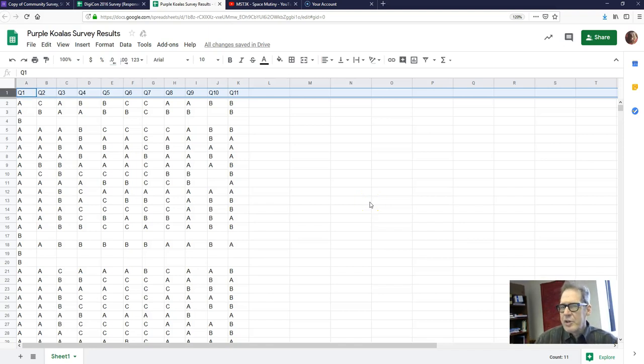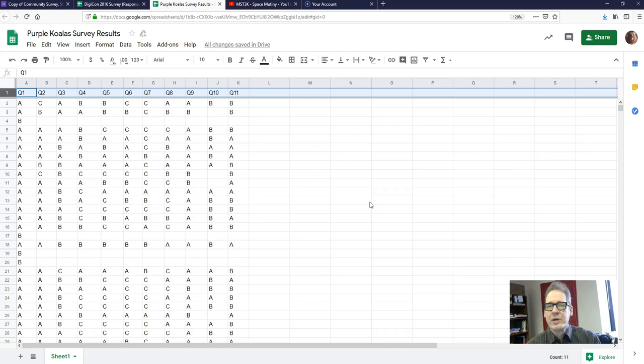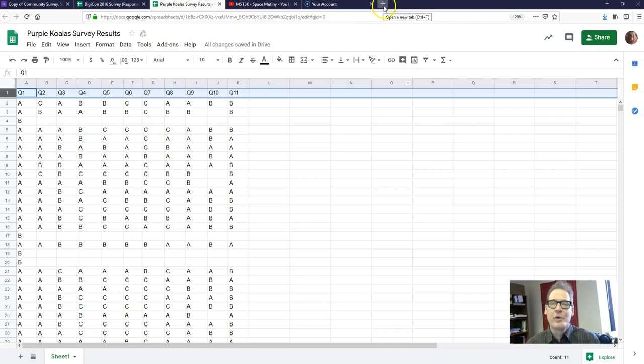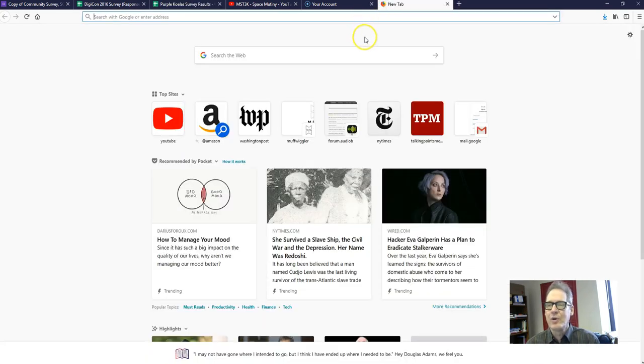In this lecture I'm going to show you how to get your survey results into Google Spreadsheets. On your screen you see a spreadsheet. Let's first actually look at how to get to Google Spreadsheets and how to open one.